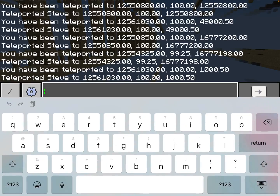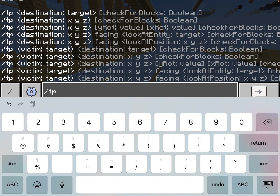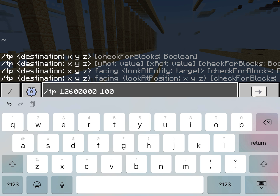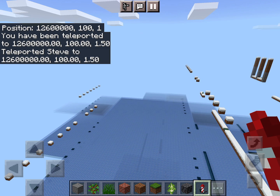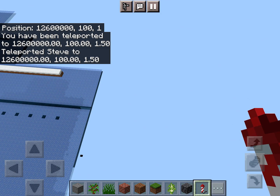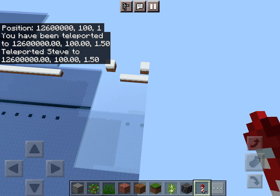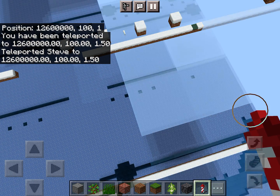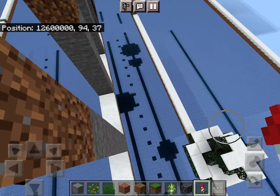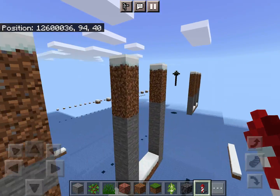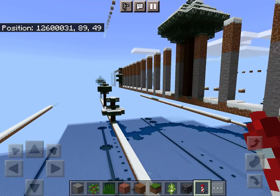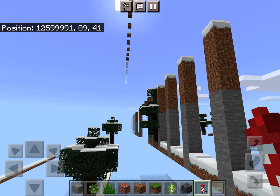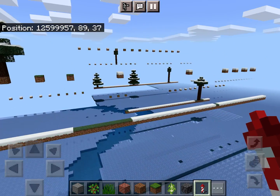Now let's finally head to slash TP: 12,600,000, one hundred, and then one. So I believe that after 12,562,277 the terrain would just fade out to one-block lines. But as you can see here, this is actually not the case. There actually are still comb artifacts generating past 12,562,277, but it's rather rare.